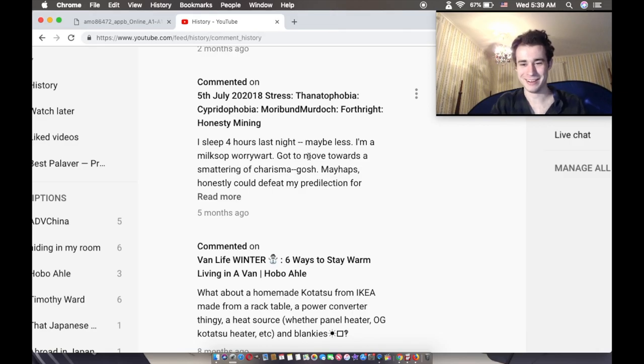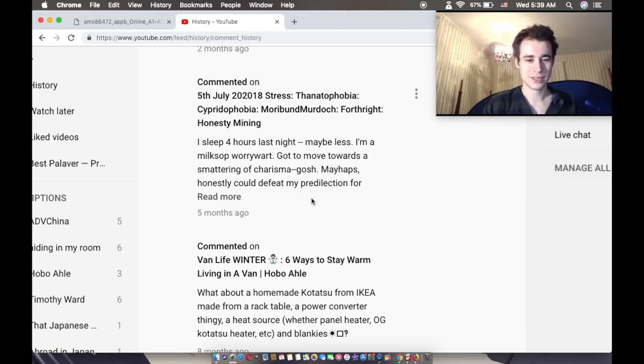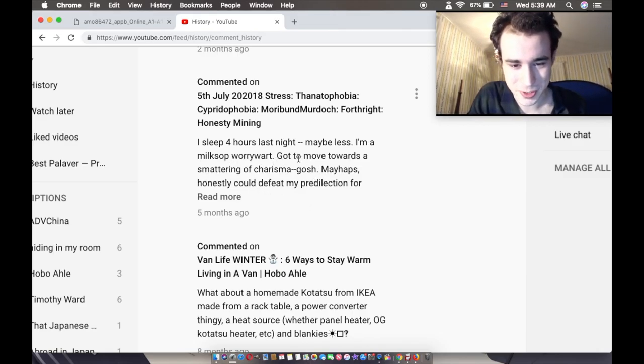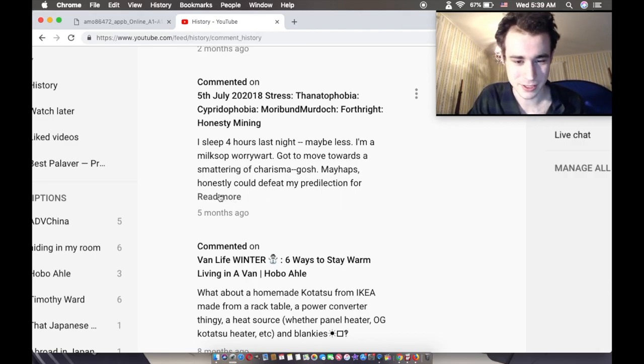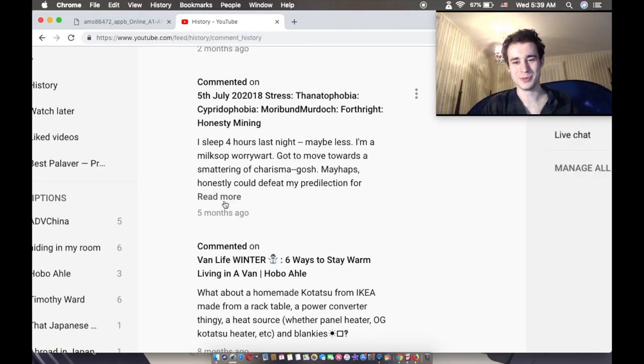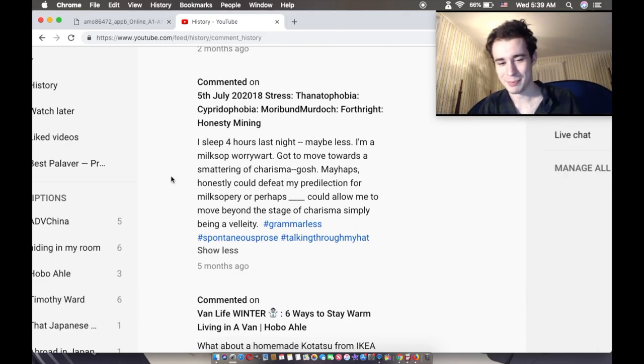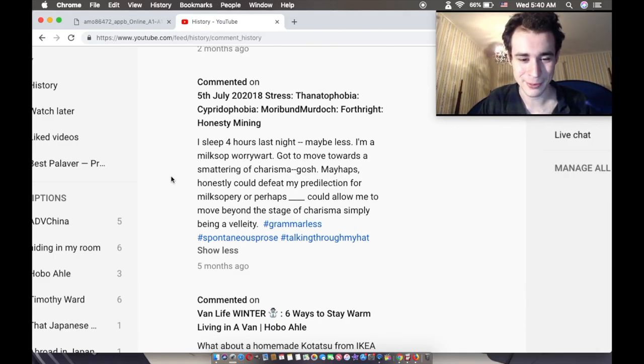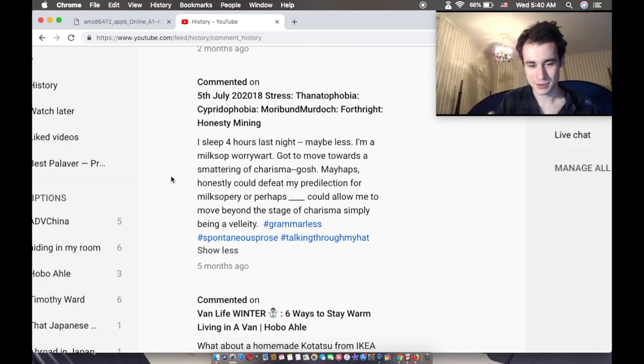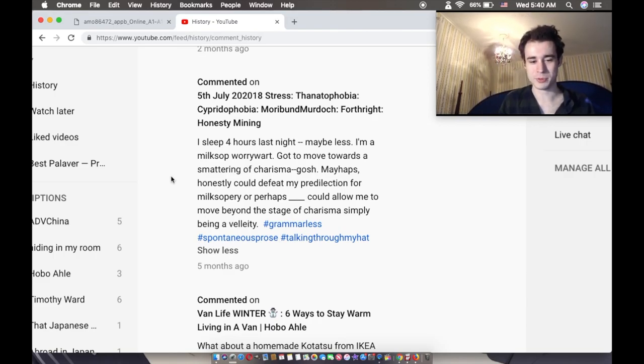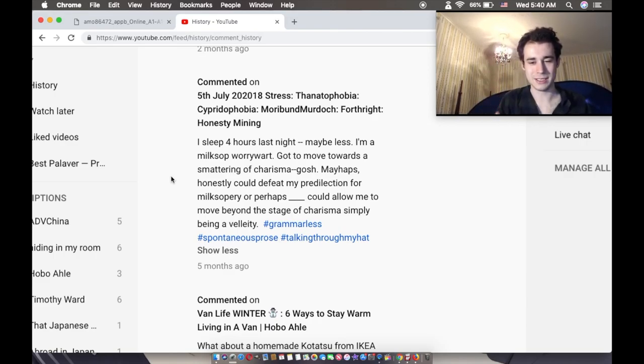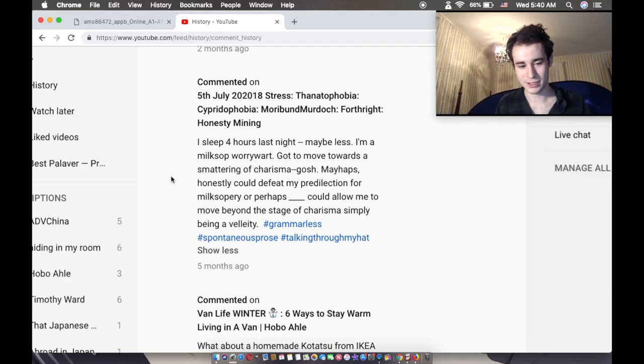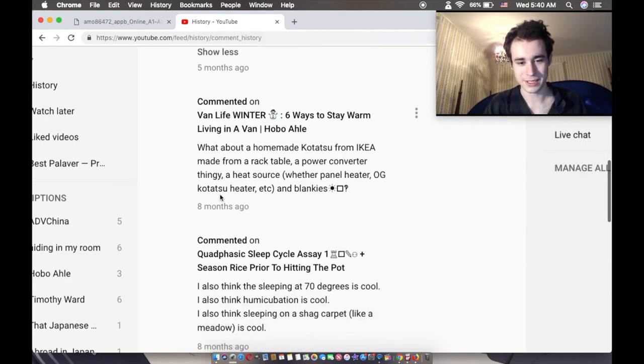That's how you YouTube comment. I'm a milksop warrior wart, got to move towards a smattering of charisma. Gosh. Perhaps honestly could defeat my predatory. This is really a YouTube comment-esque YouTube comment. It's really confusing. For milksopery. I love that. Milksopery, that's fantastic. Or perhaps blank could allow me to move beyond the stage of charisma simply being a velleity. So like a want that you don't act upon. It's really weird. That was a weird YouTube comment.